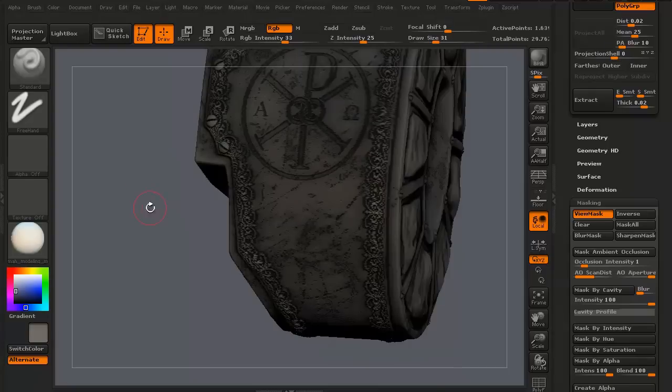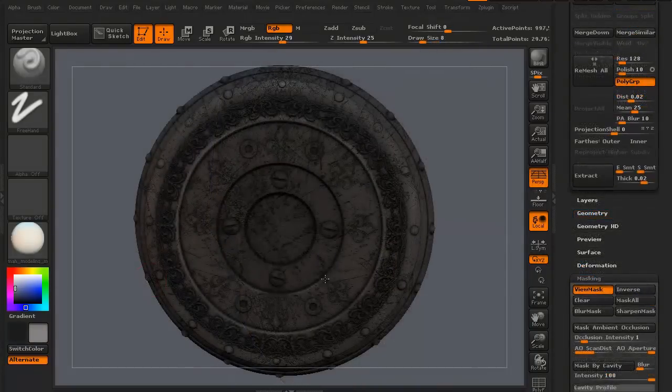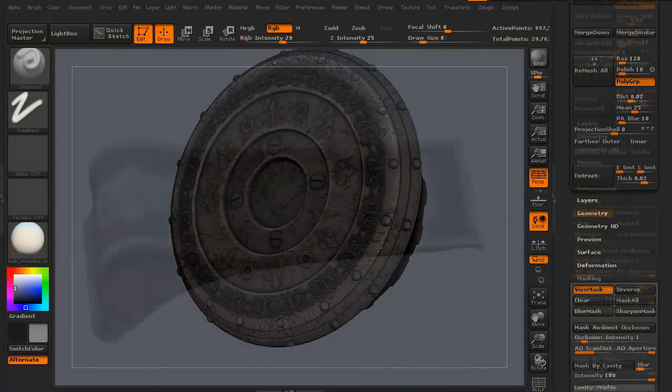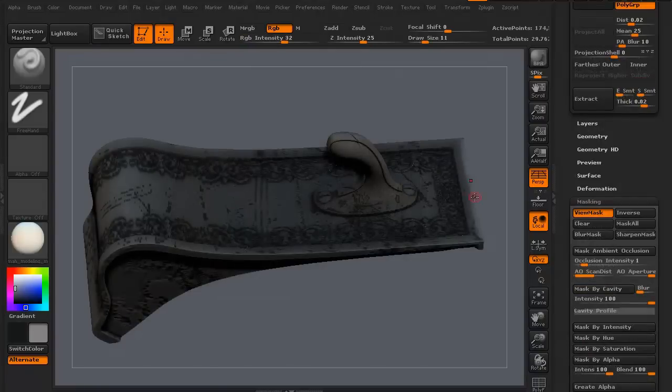We'll continue from the back all the way to the front. We'll get all the details painted in as much as we can get done.